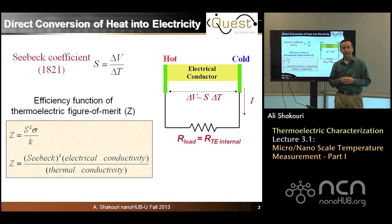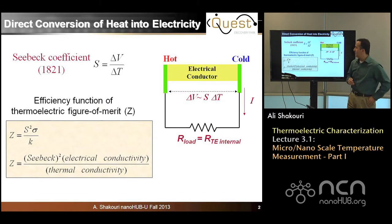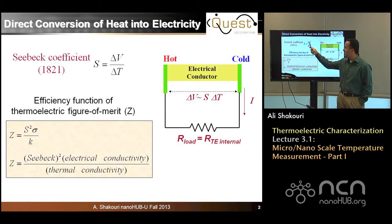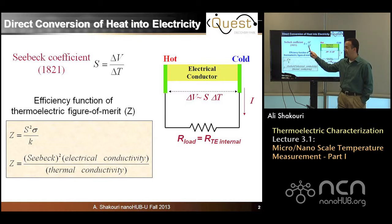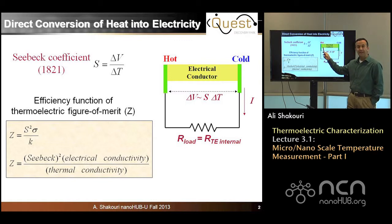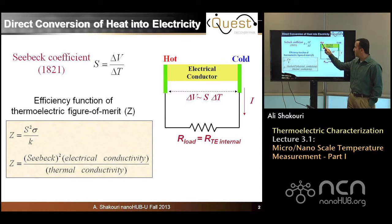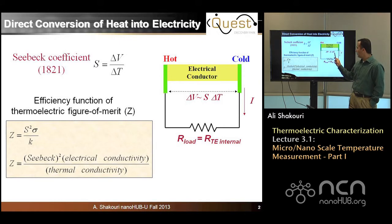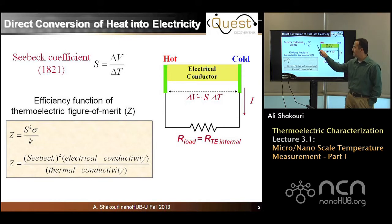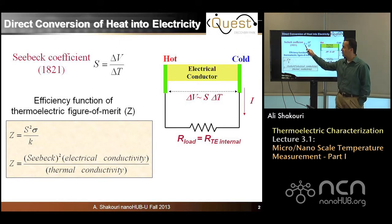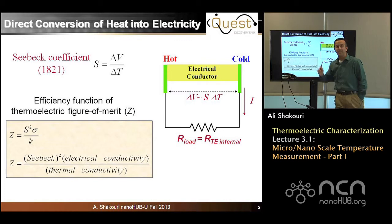So let's do a quick recap. The Seebeck effect is a voltage generated under a temperature difference. Whenever you have an electrical conductor with one side hot and the other side cold, there is a voltage generated. The ratio of voltage to temperature difference is the Seebeck coefficient, which was discovered in 1821.